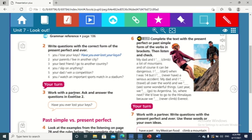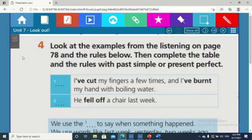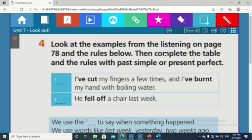Number three: work with a partner, ask and answer the questions in exercise one, like a conversation. We come to number four — this is the second part of our lesson today: the past simple and the present perfect. What's the difference between both tenses?